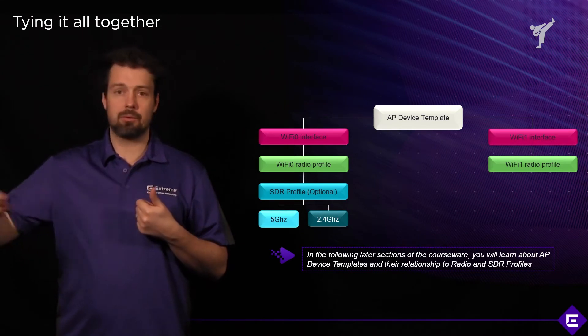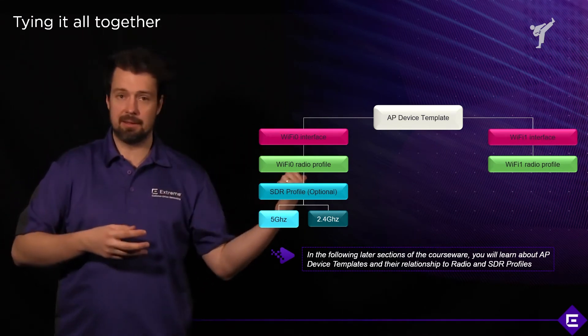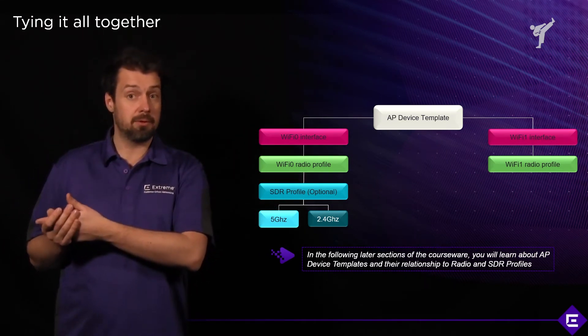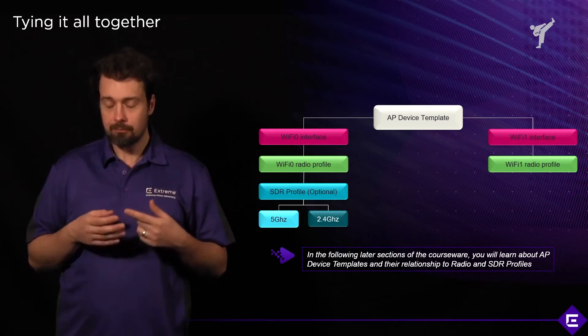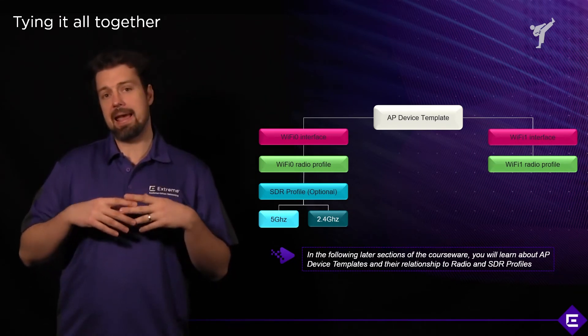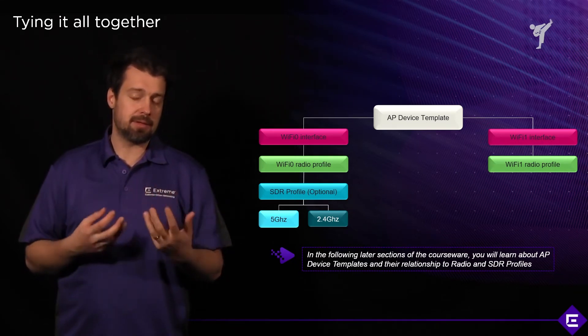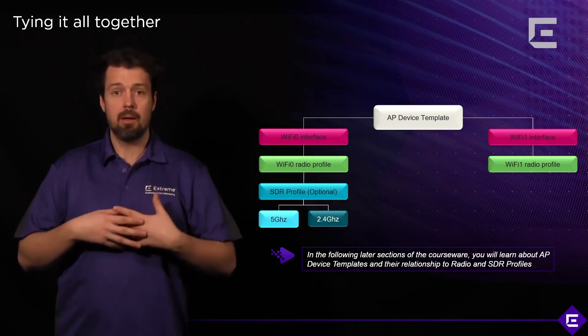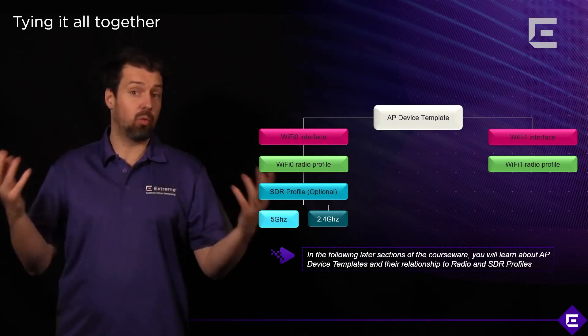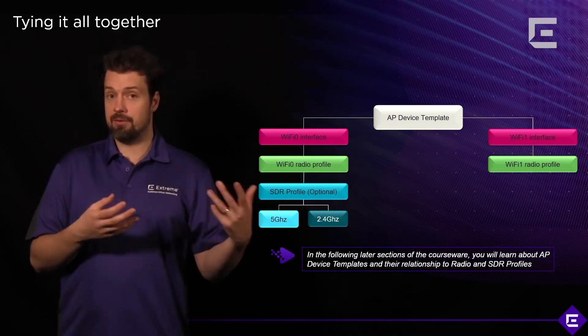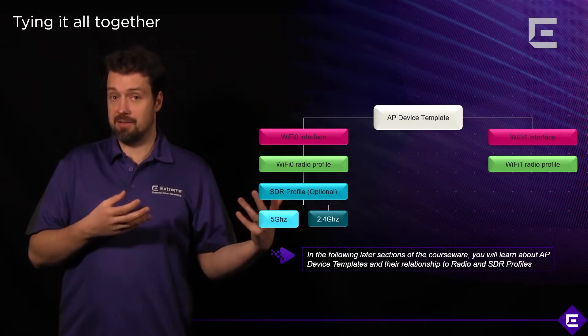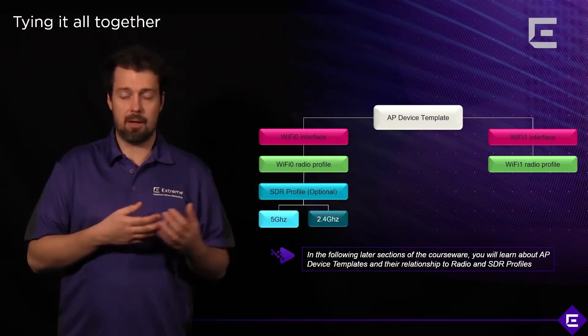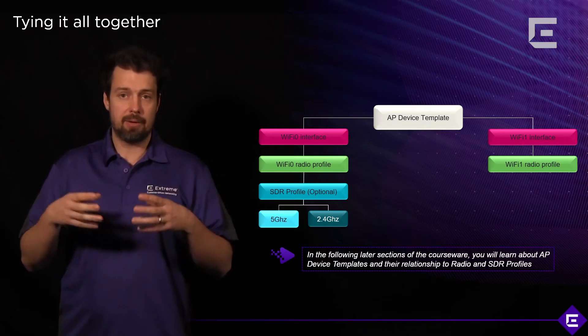So, maybe you want to use a different device template for all the APs in London and different one for all the APs in New York. Or you want to use a custom rule that's not necessarily location specific. For example, you would have a group of devices called warehouse and a different set of radio profiles there because a warehouse needs a different set of radio settings than an office.